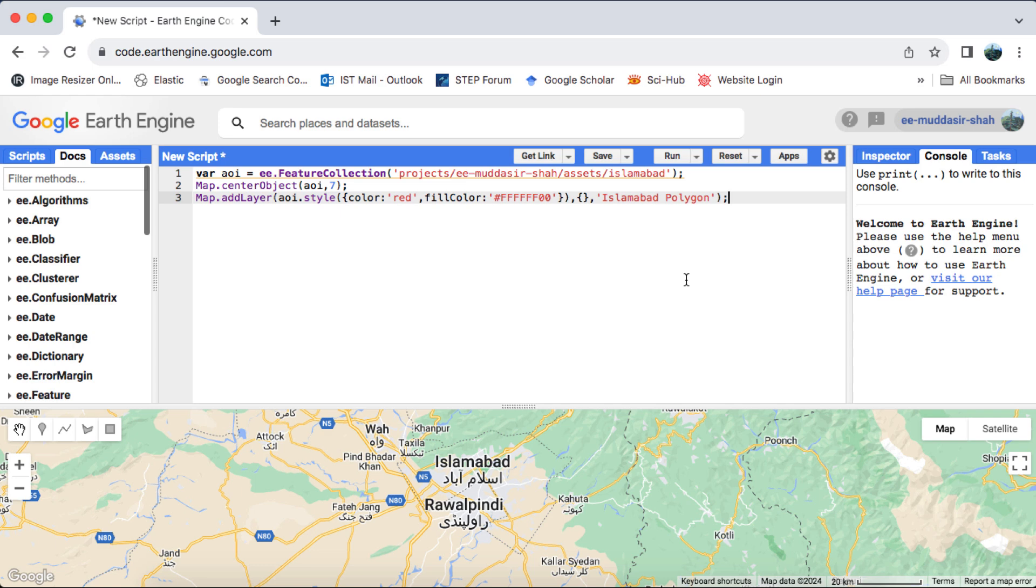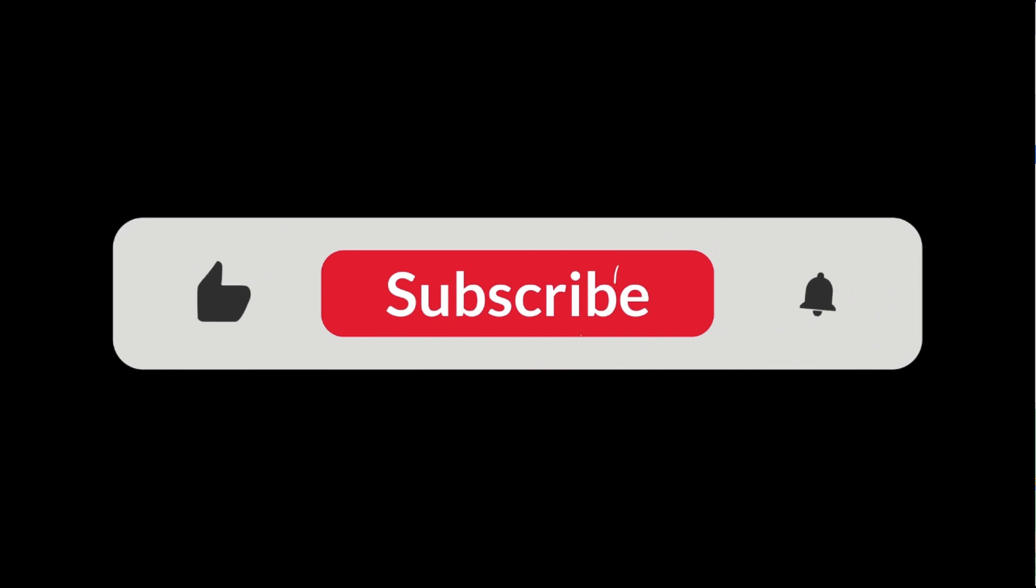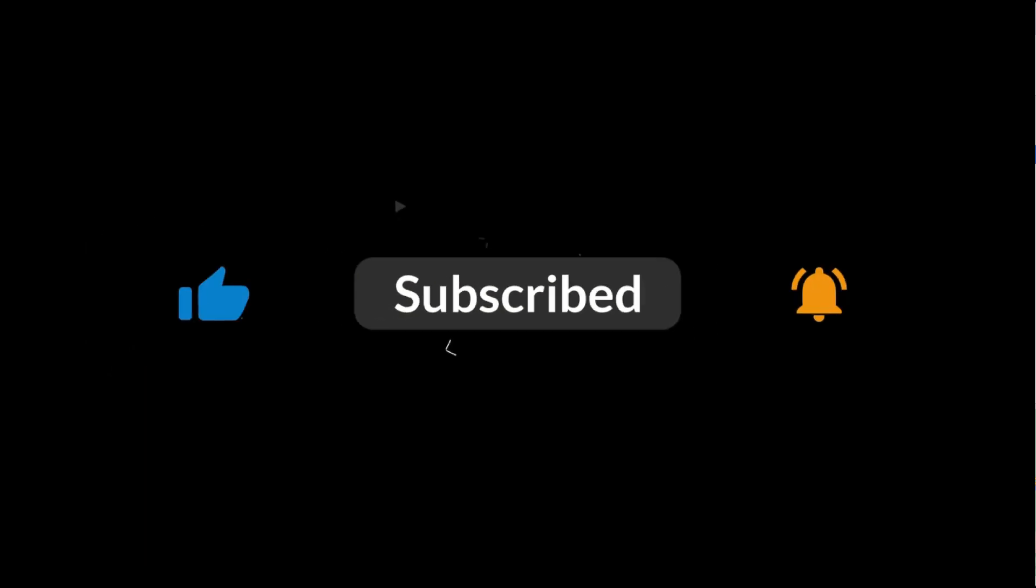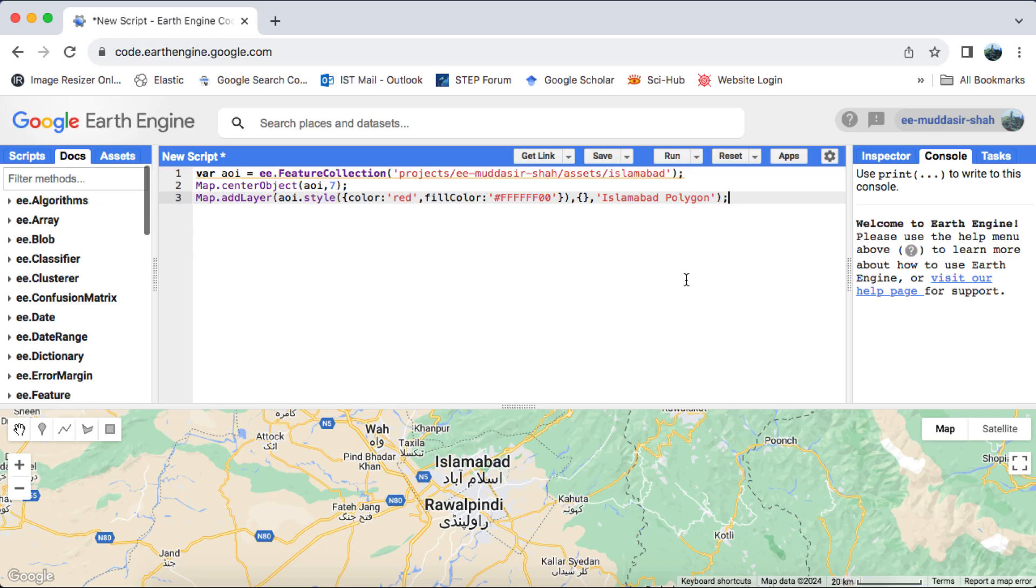But before we dive in, if you haven't subscribed to my channel yet, please take a moment to do so. Your support means a lot and helps me create more content like this in the future. Now, let's get started.